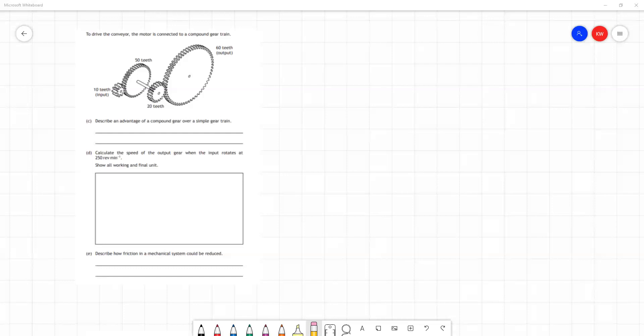We will answer all three parts of the question here. Part E is something you should probably know about, but it's not something we directly assess you on in the unit. So you wouldn't be given a question like Part E in the TMA. Question C says describe an advantage of a compound gear train over a simple gear train.